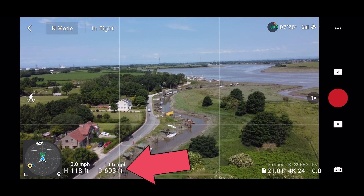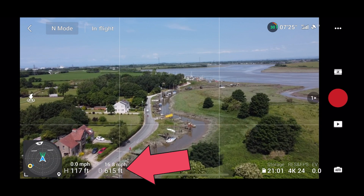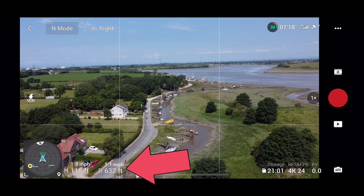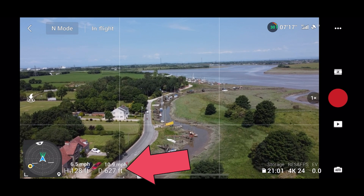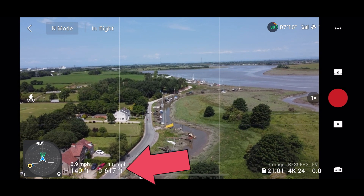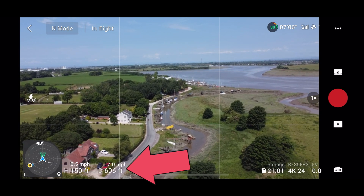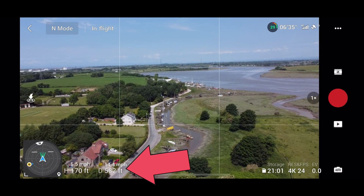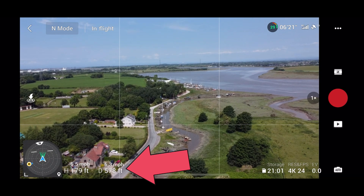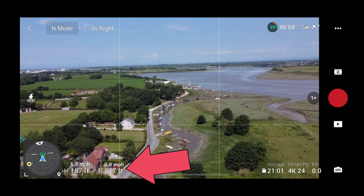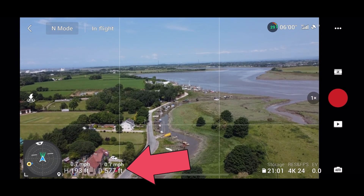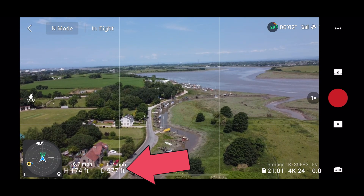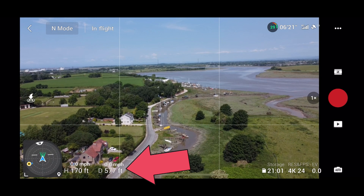So now my actual speed has changed to miles per hour and the distance has changed to feet. But just be aware when you are swapping and changing settings like this, you do adhere to your country's own specific rules in relation to height and distance.